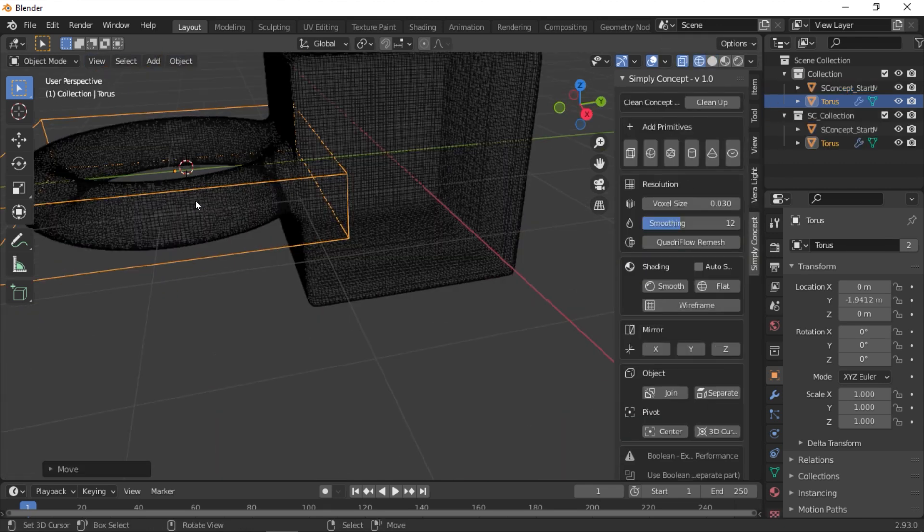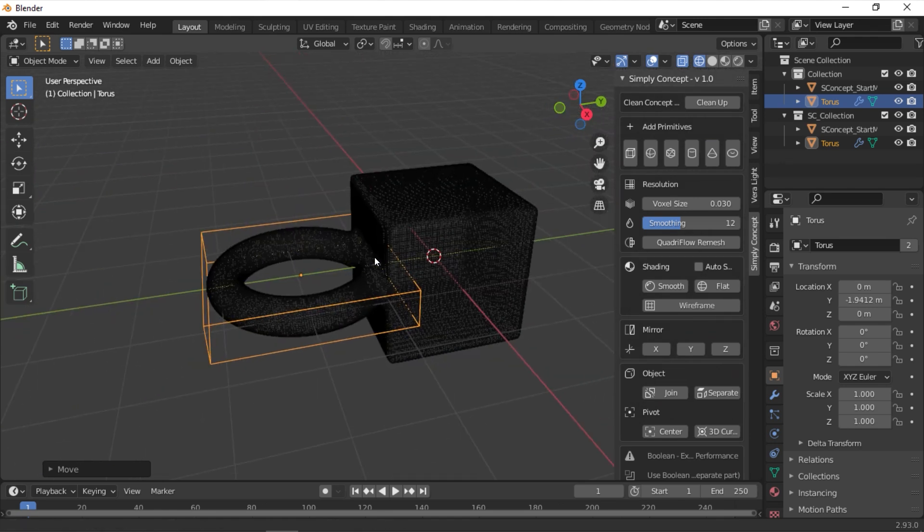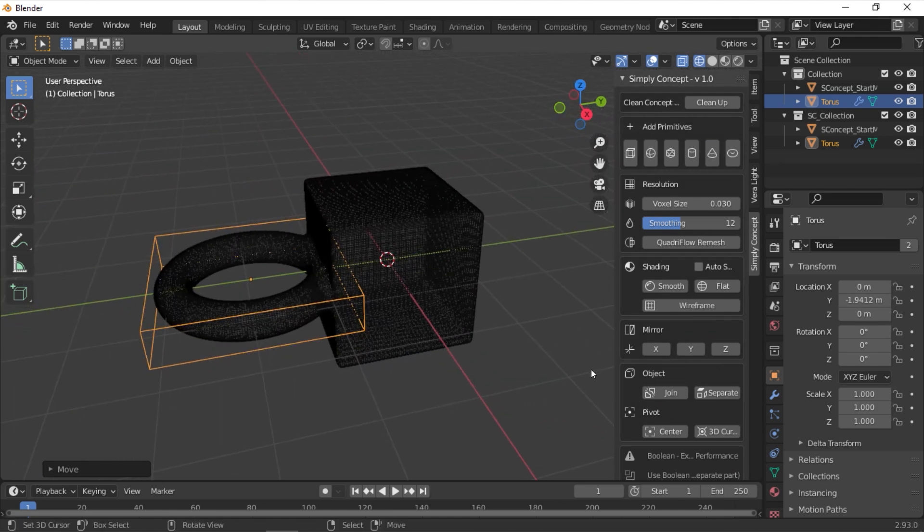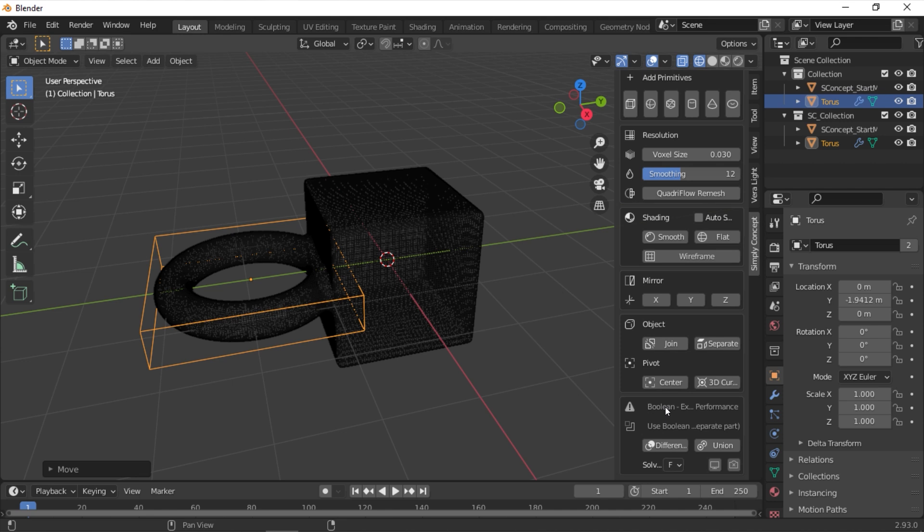Next one is Pivot. Set the selected object to either center, which is the center of the object, or 3D cursor, which is wherever your 3D cursor is positioned at.